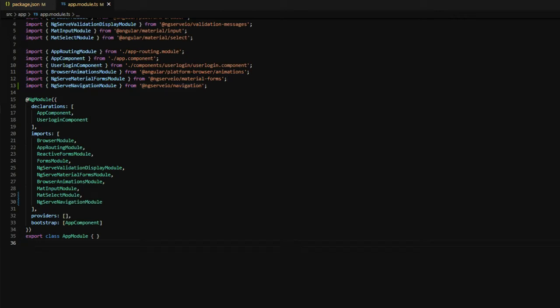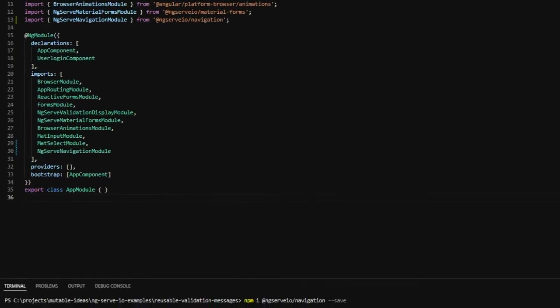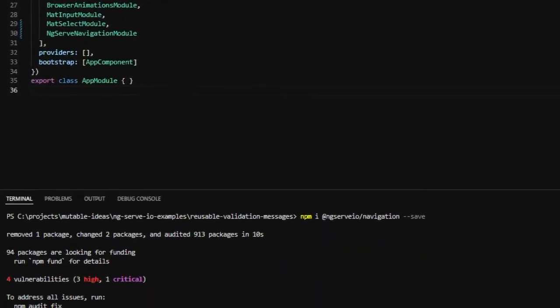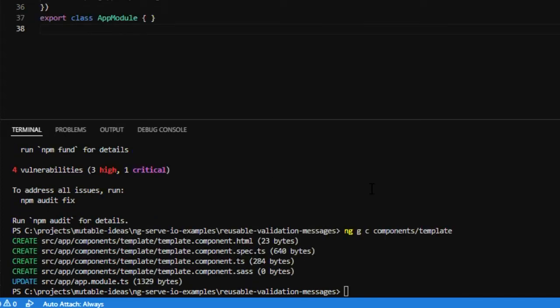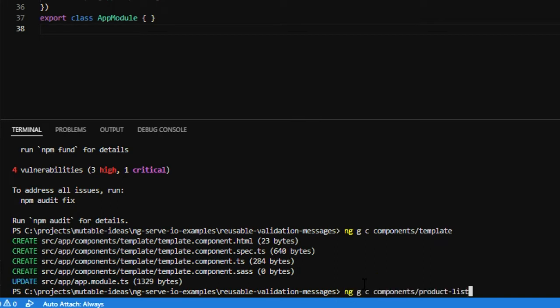First, we're going to create a template component, which will house our breadcrumb. Next, we'll create a product list, which will have a list of products for us.